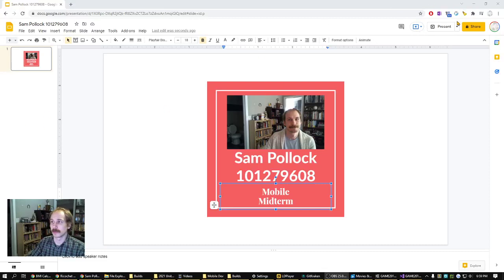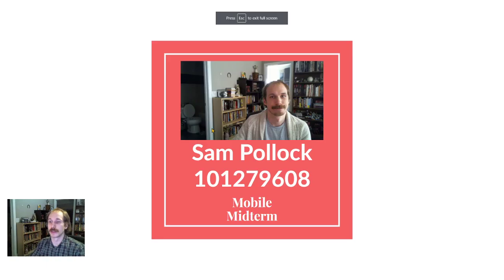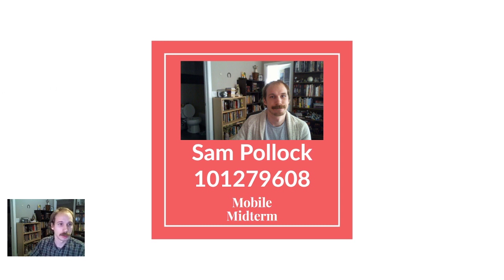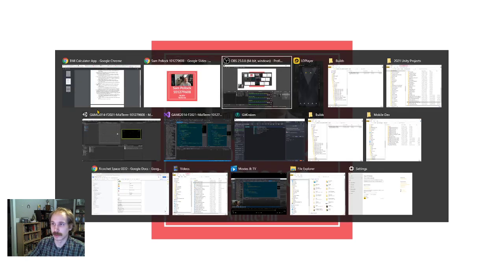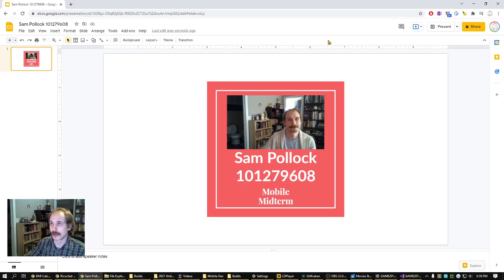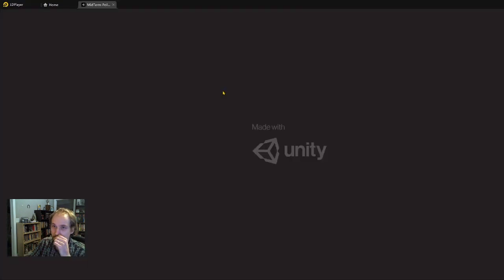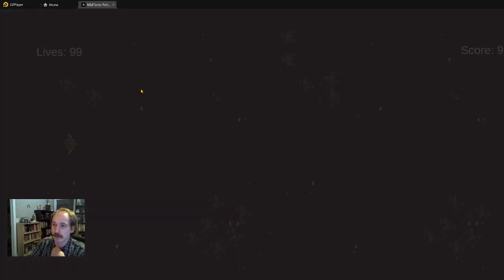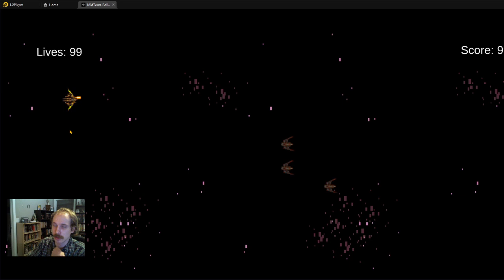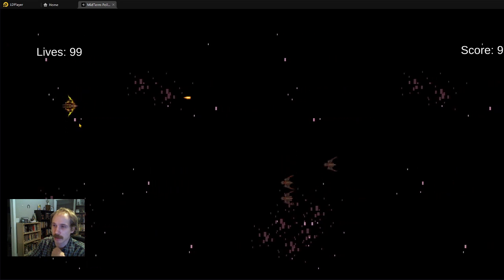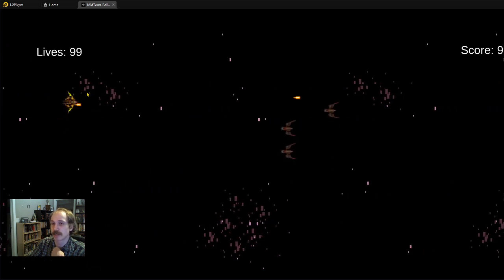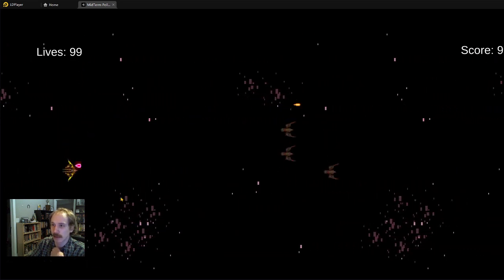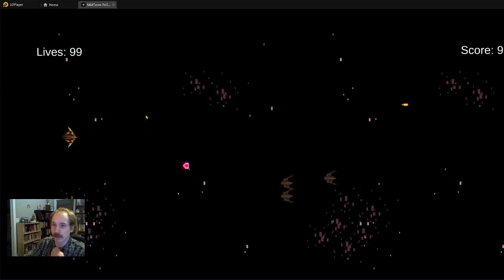Hello, this is Sam Pollack, student number 101279608. I'm going to be showing off my mobile midterm. Let's start by taking a look at it running in the simulator. The assignment was to change a portrait shooter to a landscape shooter, and mission accomplished.